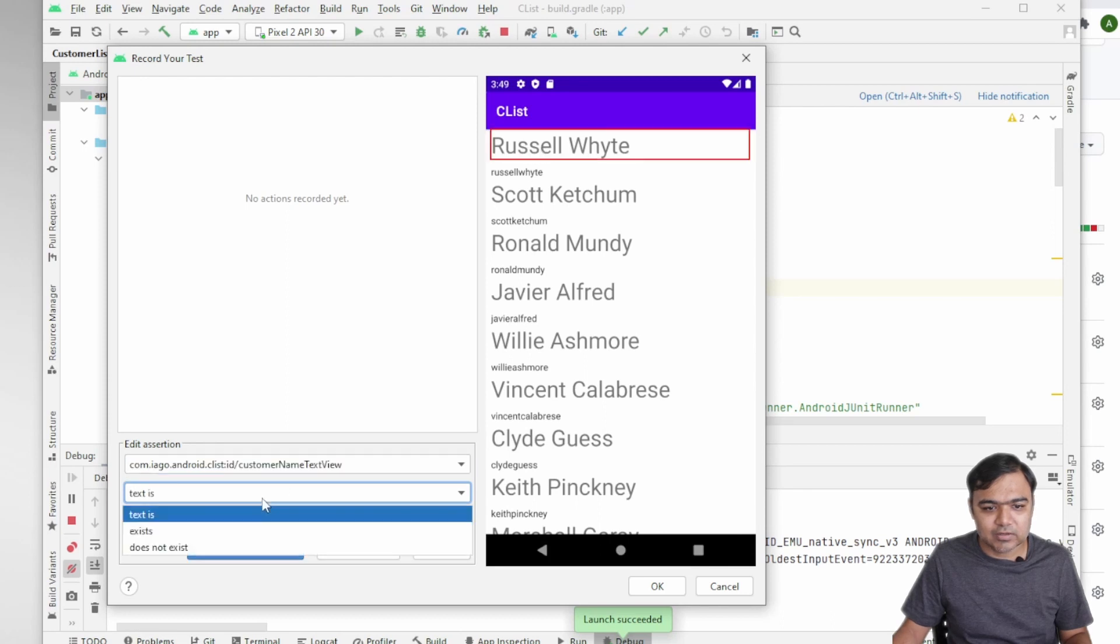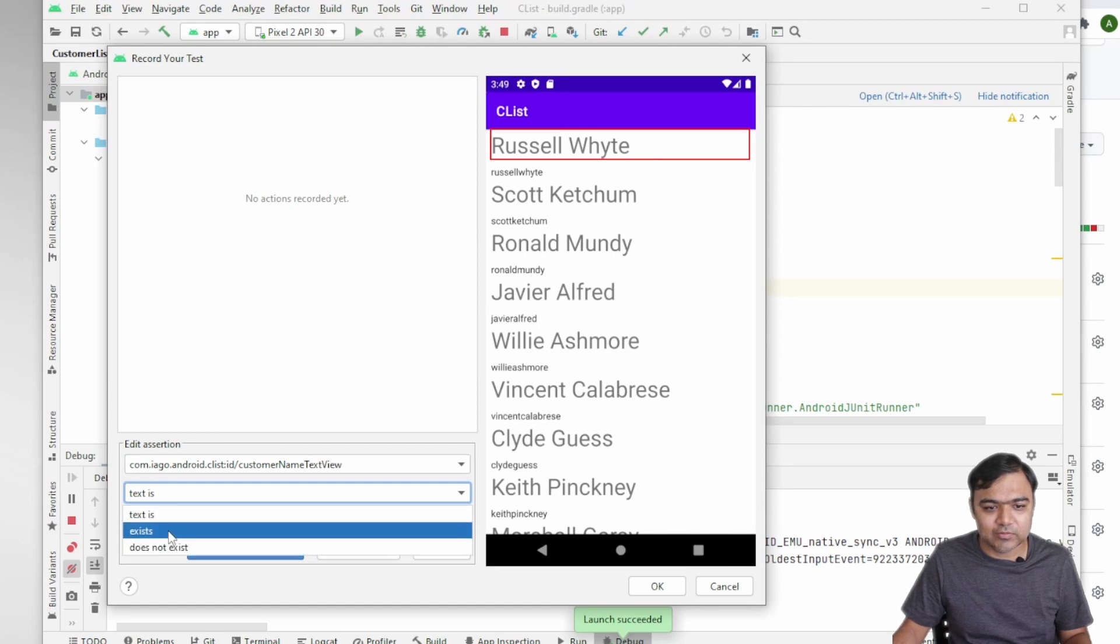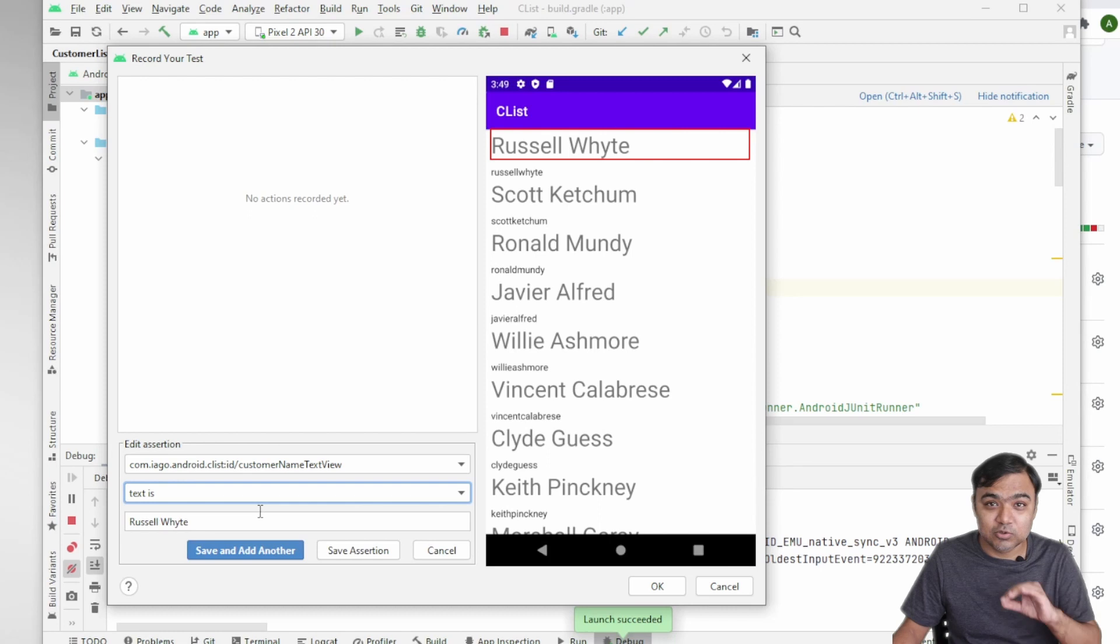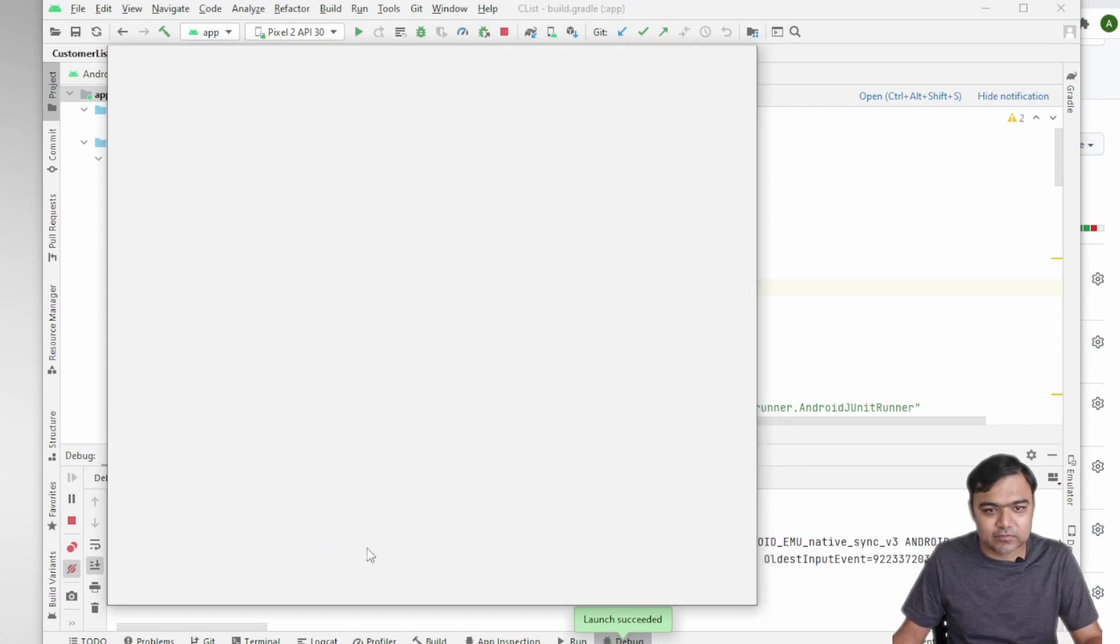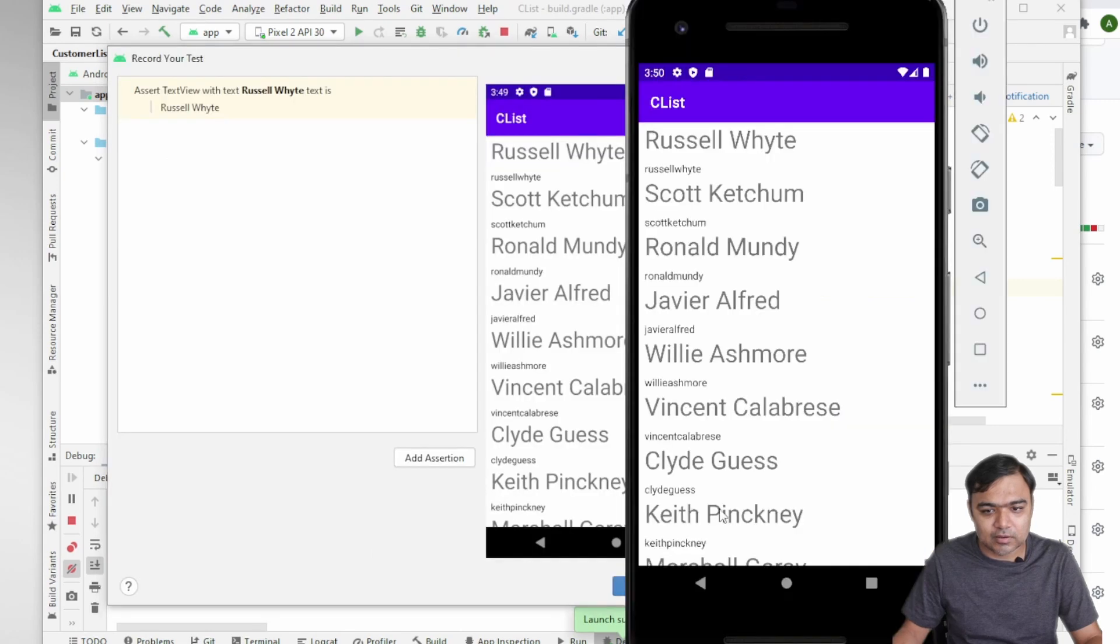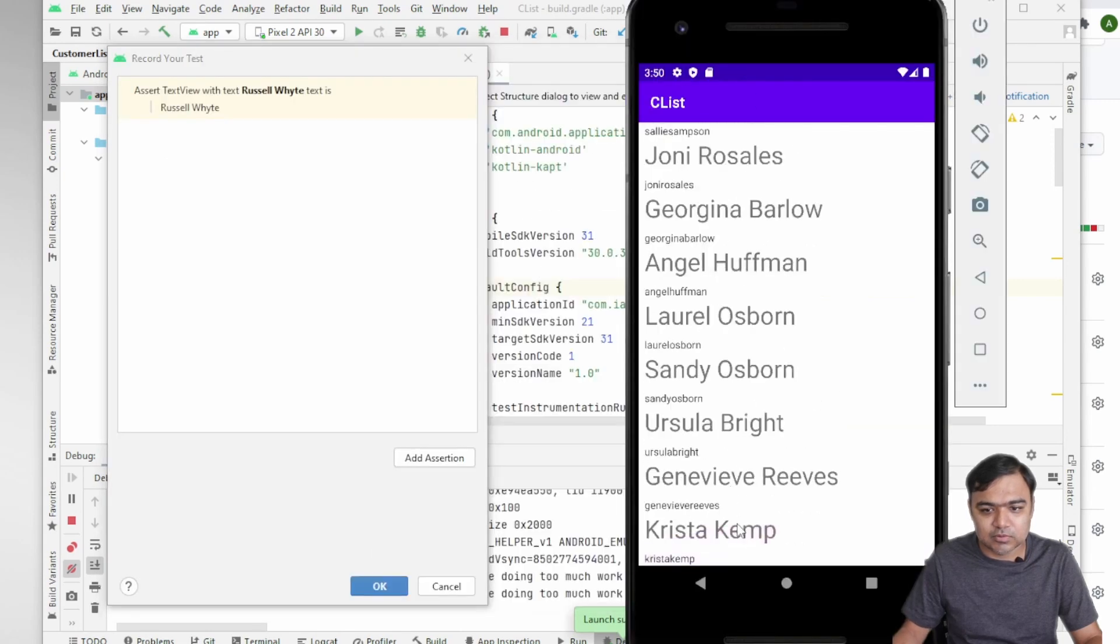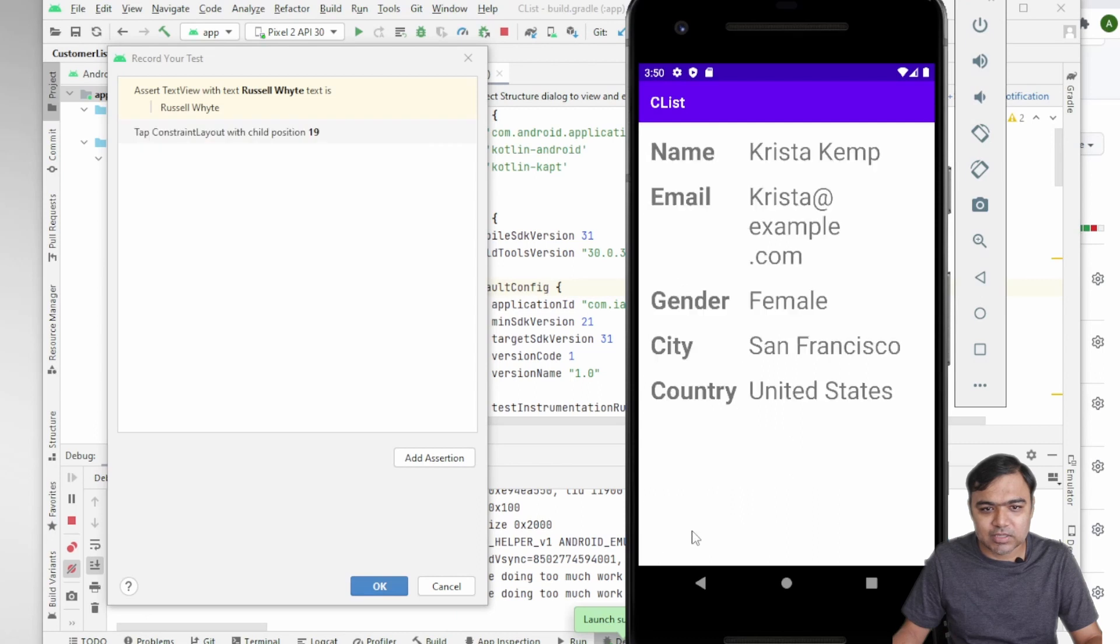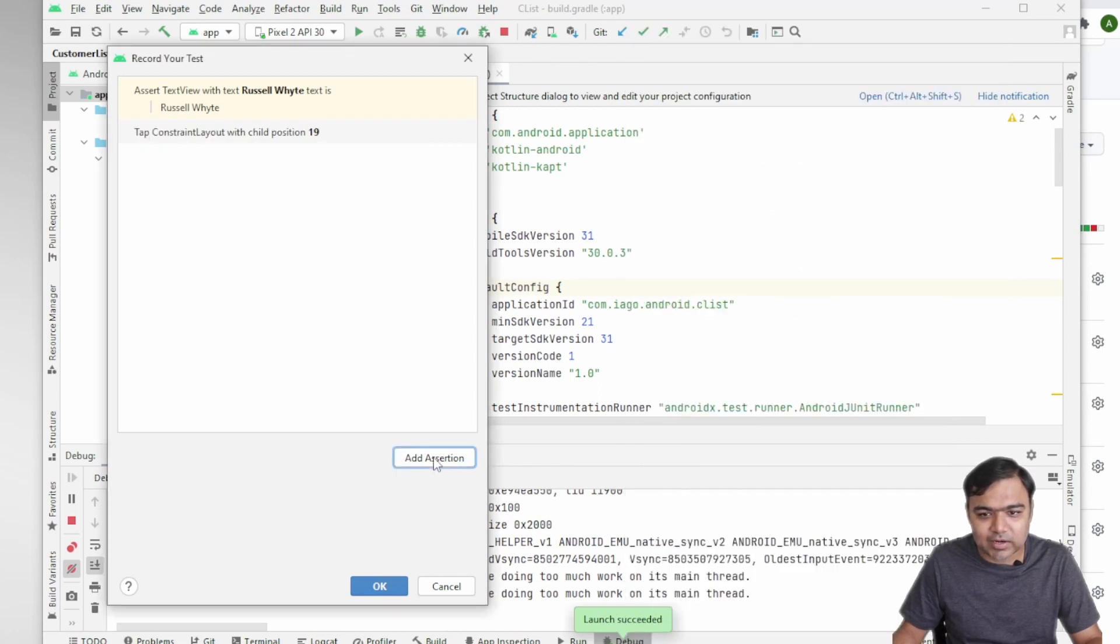So I can select the text and I can also write the assertion. I can select whether it exists, does not exist, or to match the exact text. So save this assertion and then I'm going to scroll and then I'm going to click on this Krista Kemp, that is the last one.